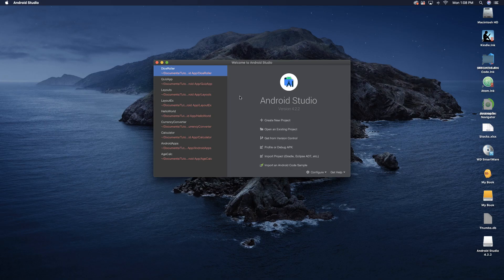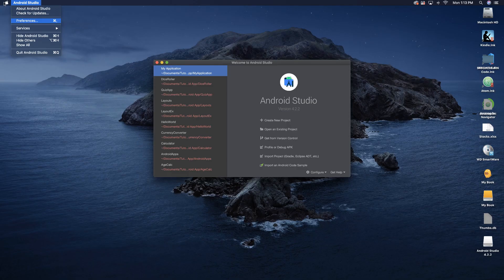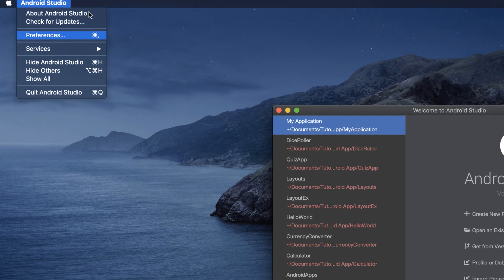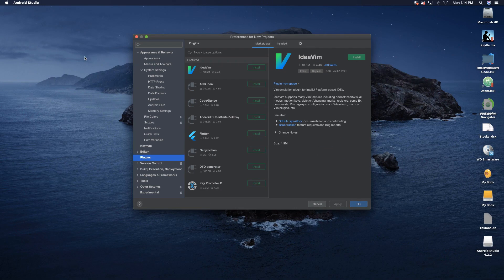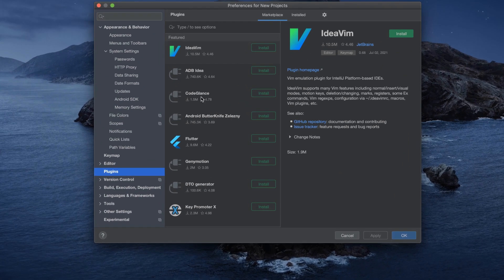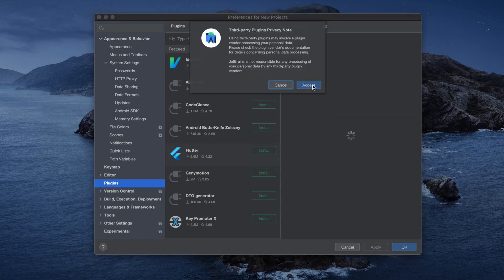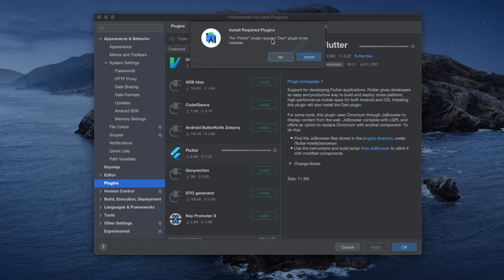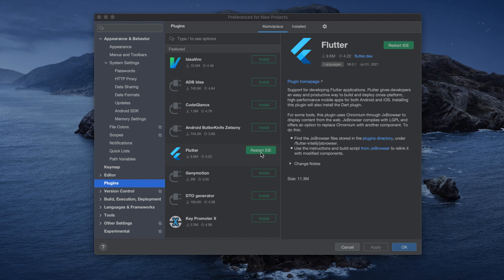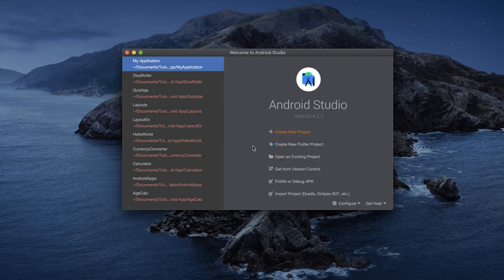We're still not done. Open up Android Studio again. Go into Android Studio Preferences, go to Plugins, and search for Flutter. If you install the Flutter plugin, it's automatically going to install the Dart plugin as well. Click on Install, accept installing required plugins, click Install. It will say restart your IDE — click Restart IDE.